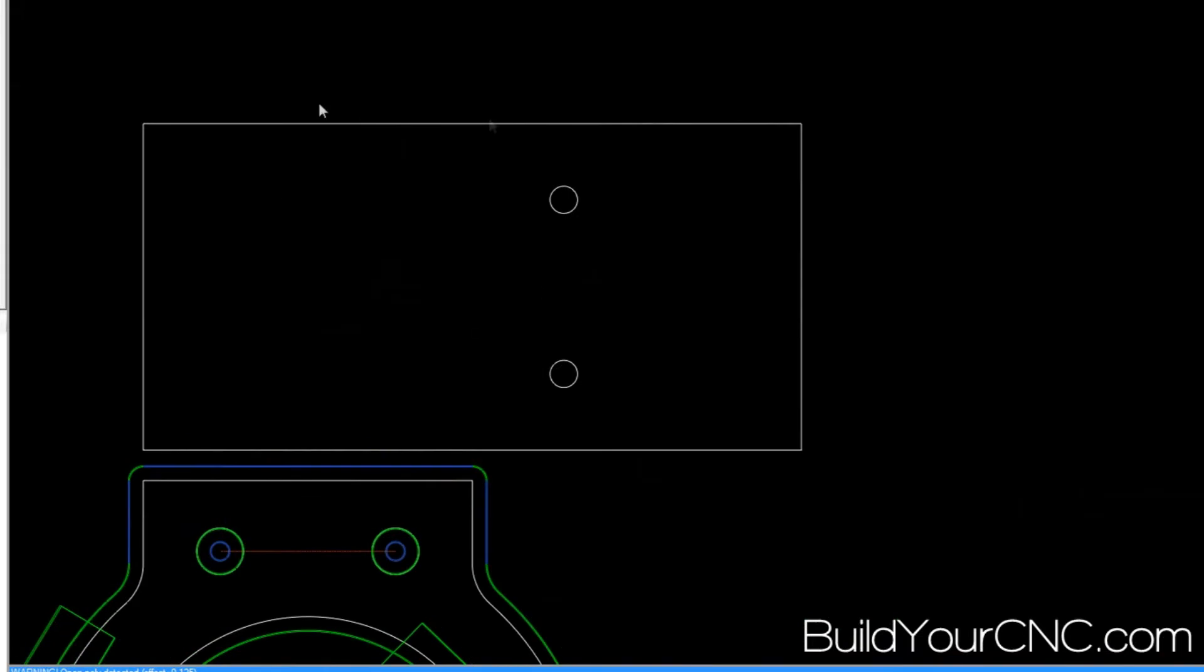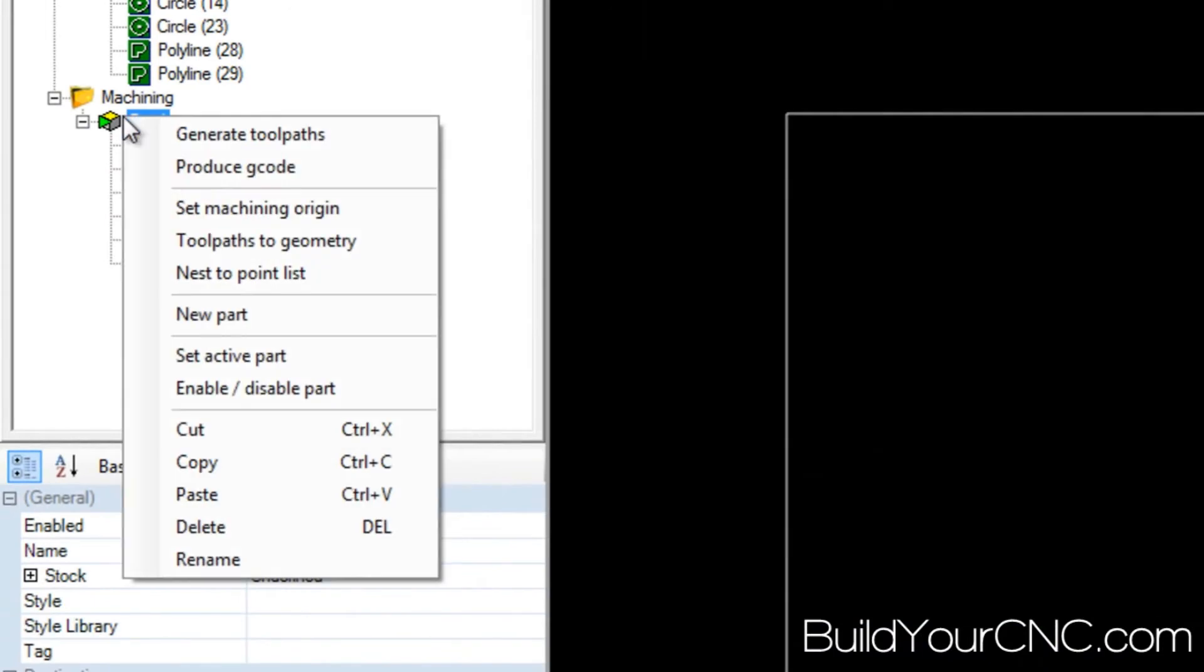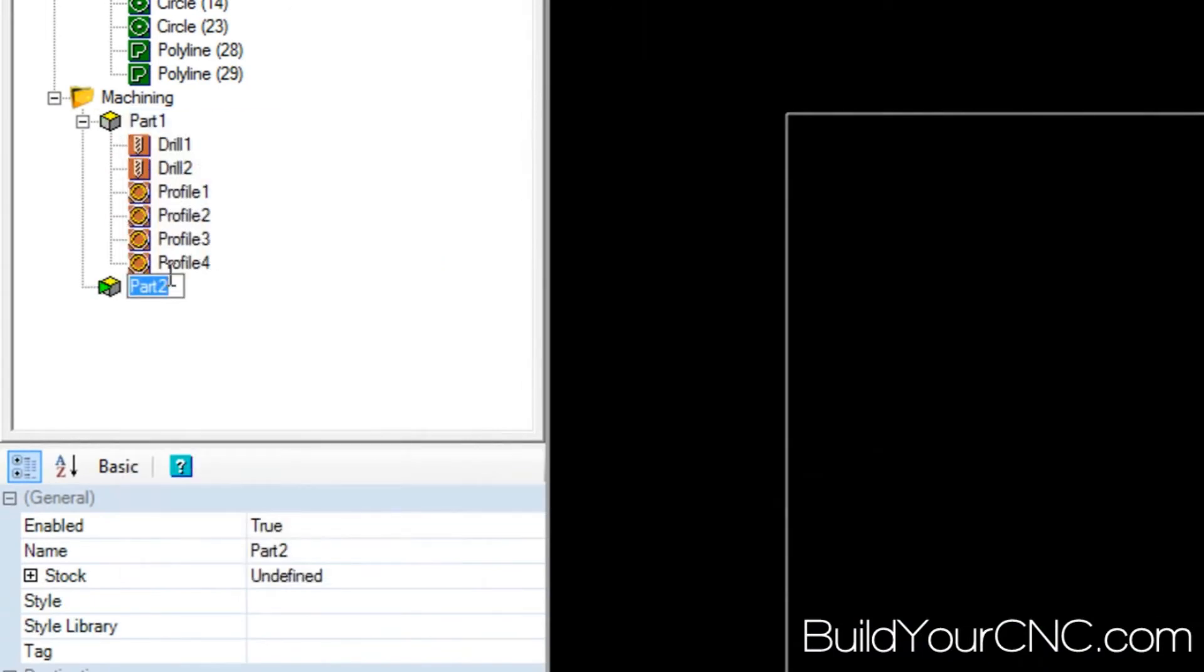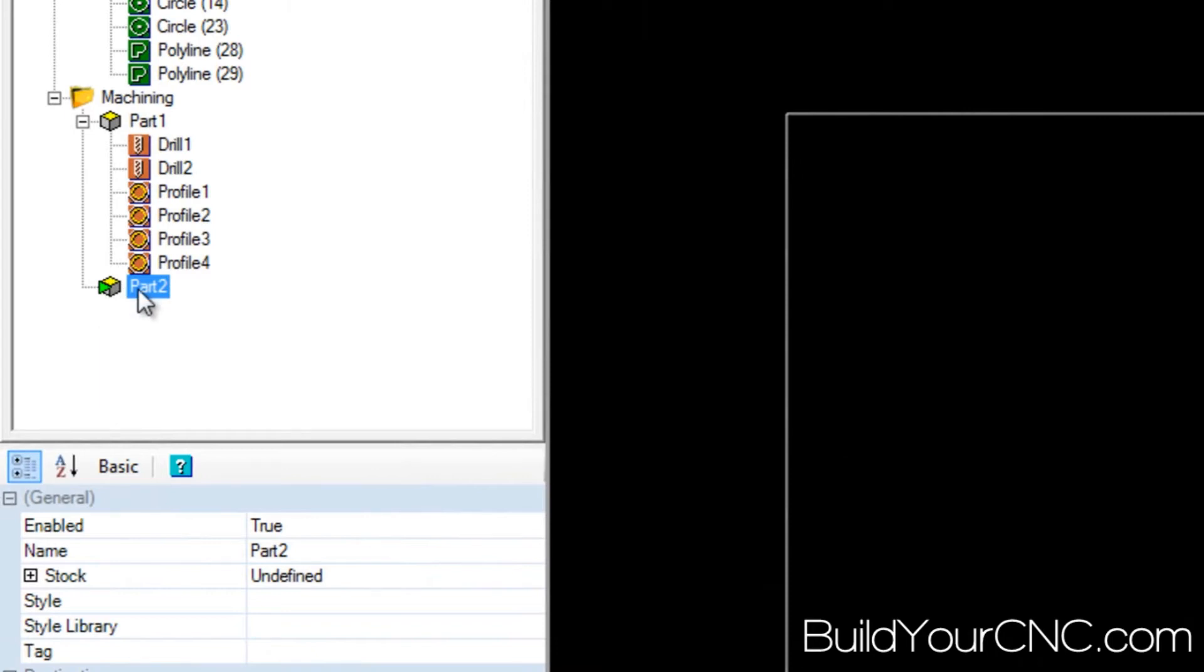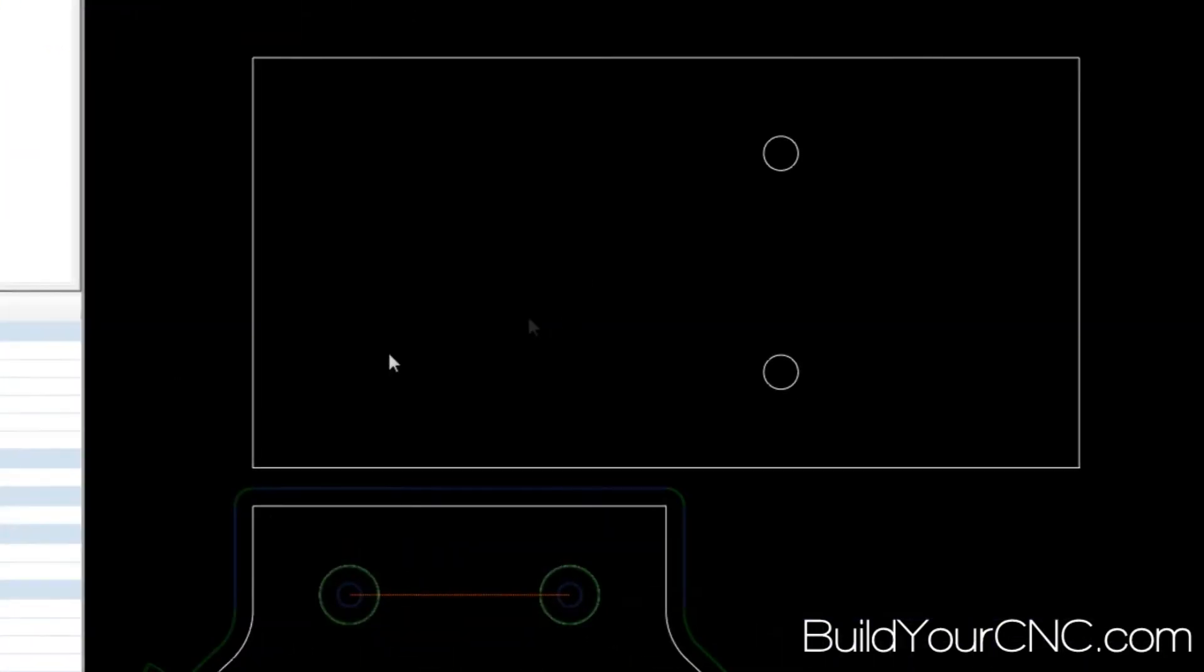And I'm going to go ahead and start on this part. It's probably a good idea to create a new part just so you can have separation and you can also individually have these... You can have individual files, NC files, for these parts so you can run them individually.